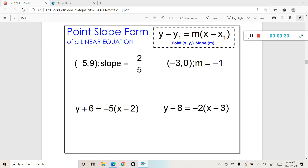This is the formula for point-slope form: y minus y1 equals m times x minus x1, where x1 and y1 represent the coordinate point and m represents the slope of the line.